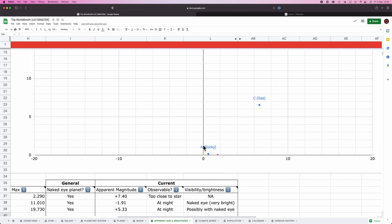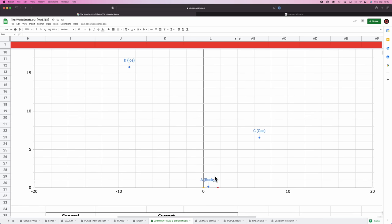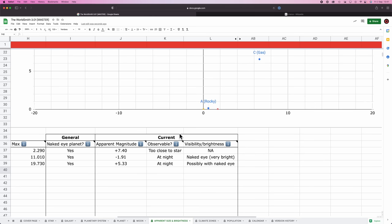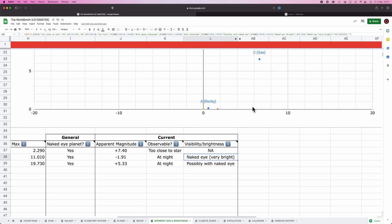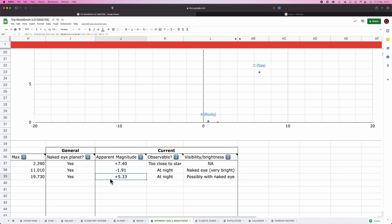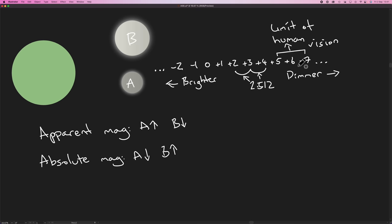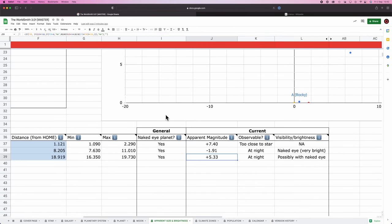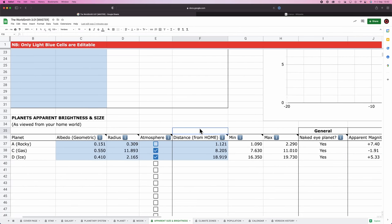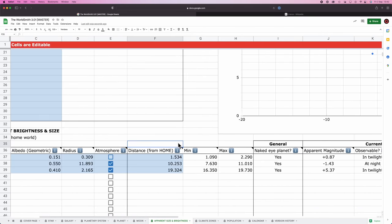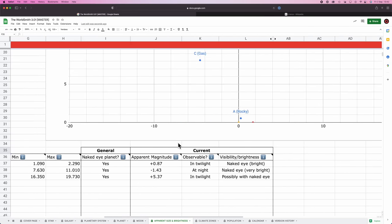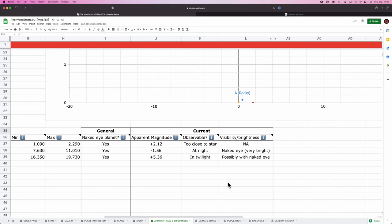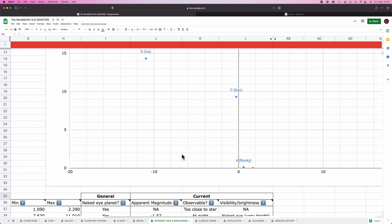All right. In the current situation, let's have a look at our system up here. We have home world, our star. There's our rocky planet. There's our gas giant. There's our ice giant. Currently, our rocky planet has a magnitude of plus seven. It is too close to star to view. That would make sense. Ergo, its brightness is not applicable. Our gas giant has an apparent magnitude of negative 1.91. It's viewable at night with the naked eye and it's very bright. Again, that makes sense. And our outermost ice giant is 0.533, viewable at night, possibly visible with the naked eye. Because again, it's in that zone where it's at the limit of human vision. So that's kind of cool. I think our outermost planet will probably dip in and out of vision, which is pretty dope. Let me re-roll some of those numbers just to get a feel for what's going on.